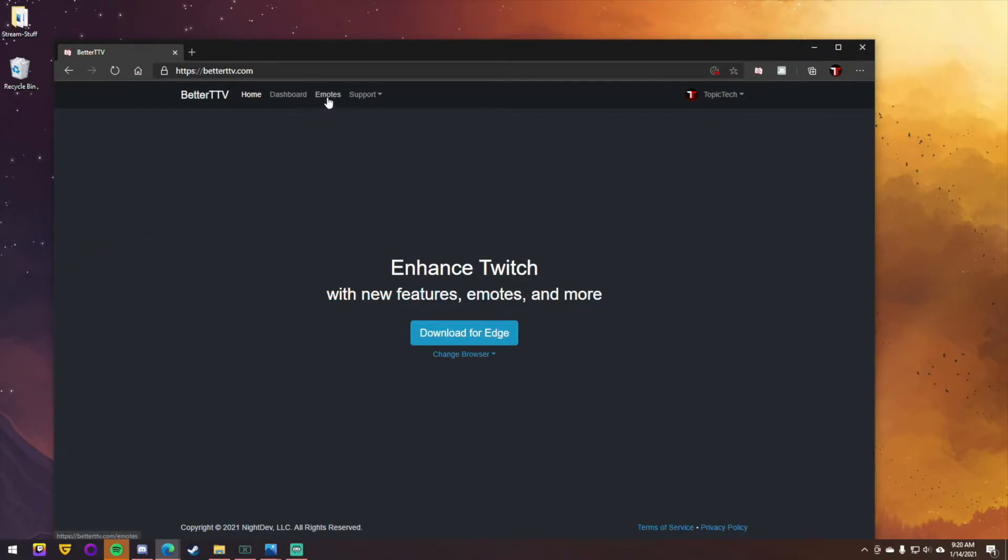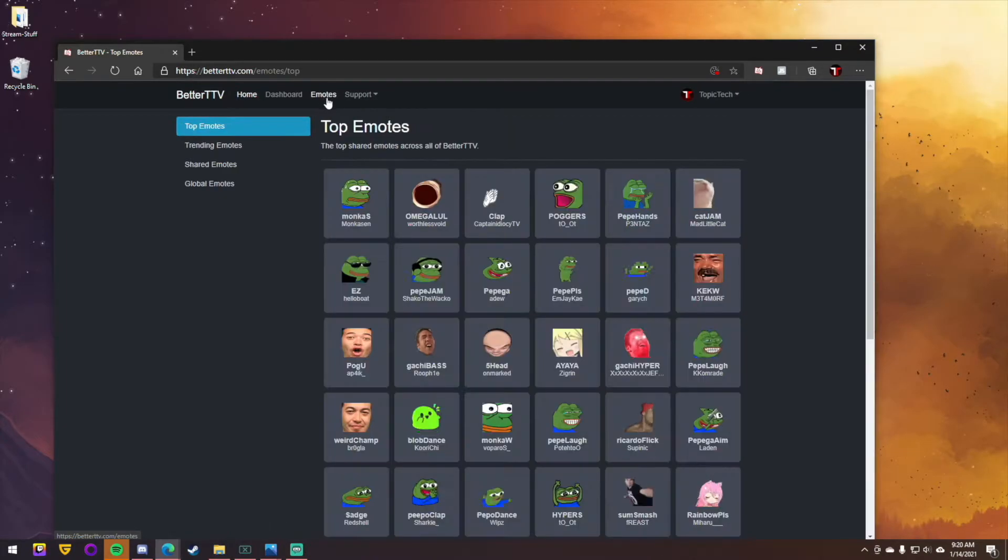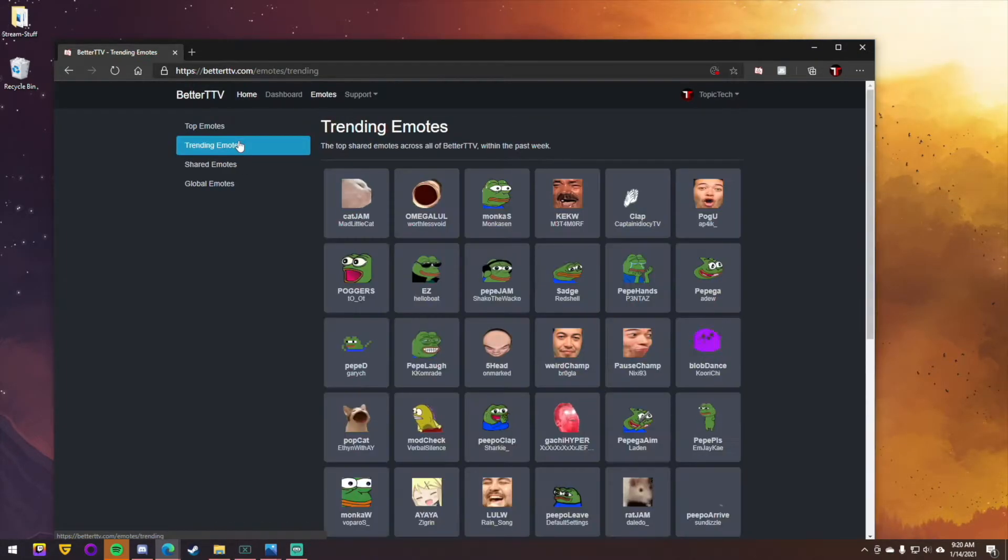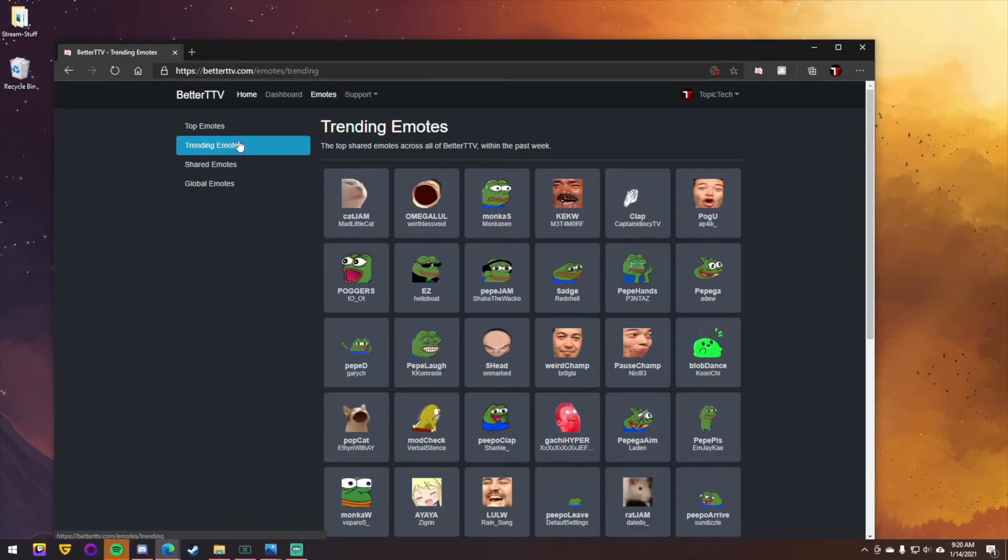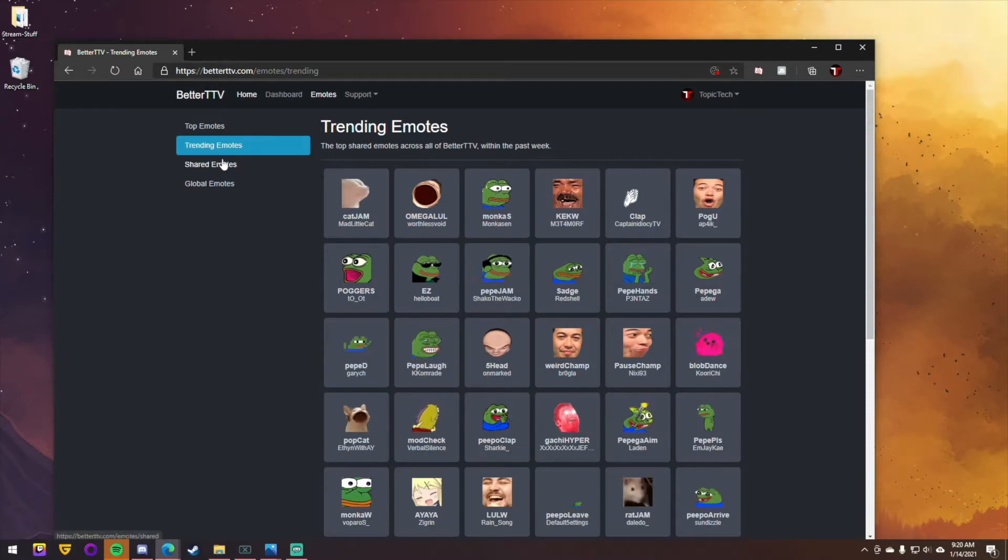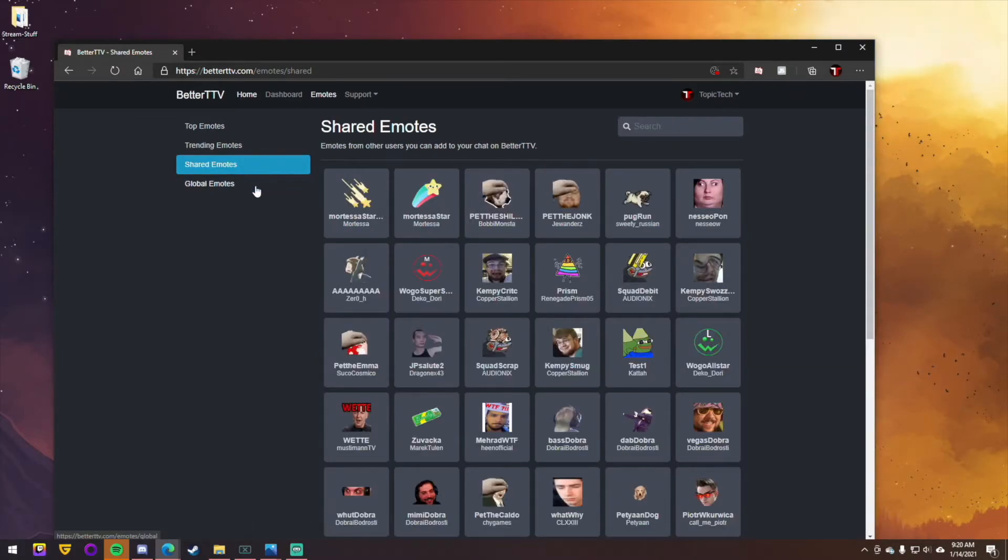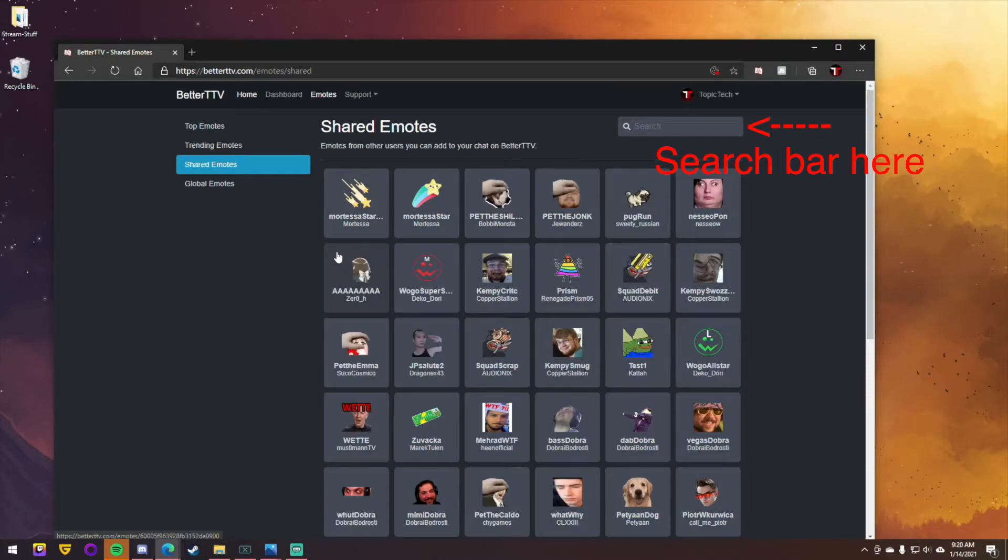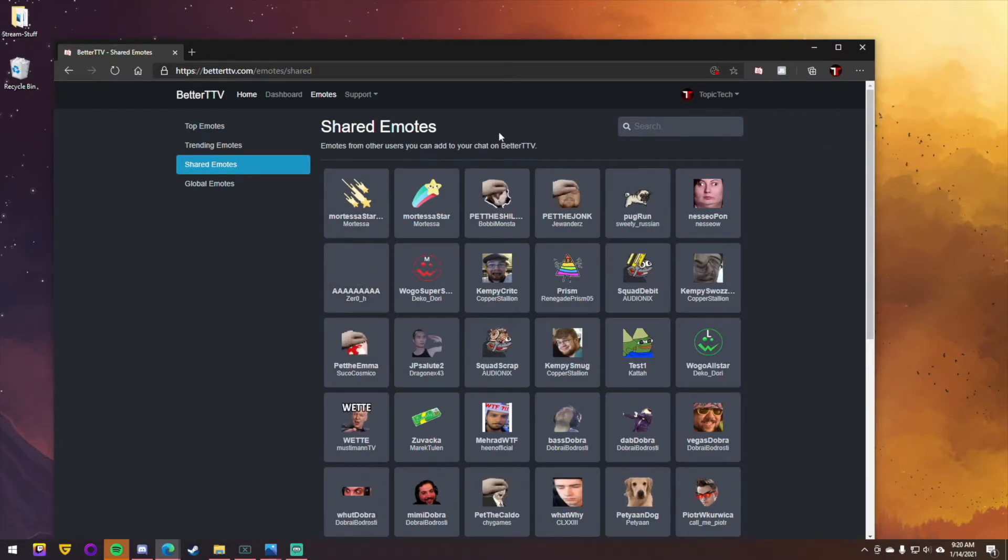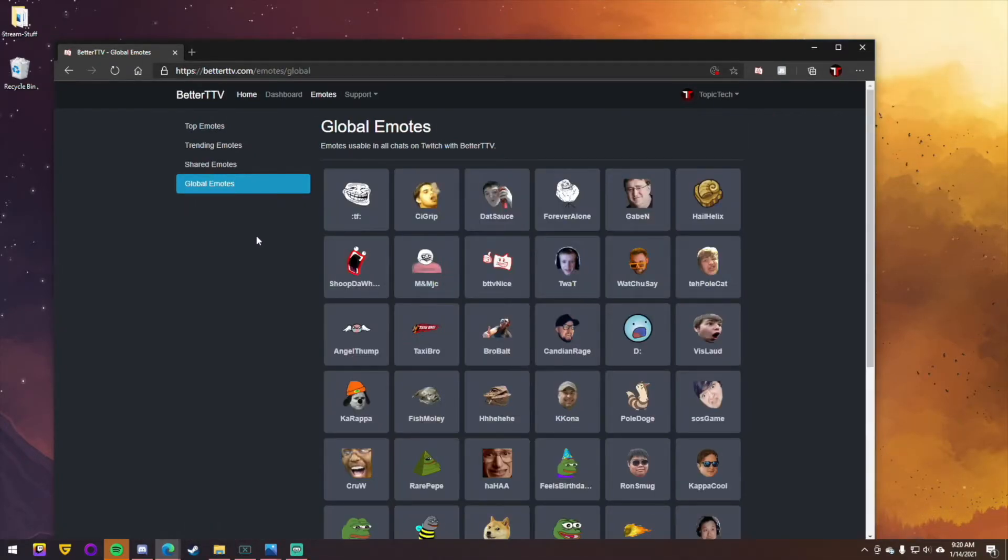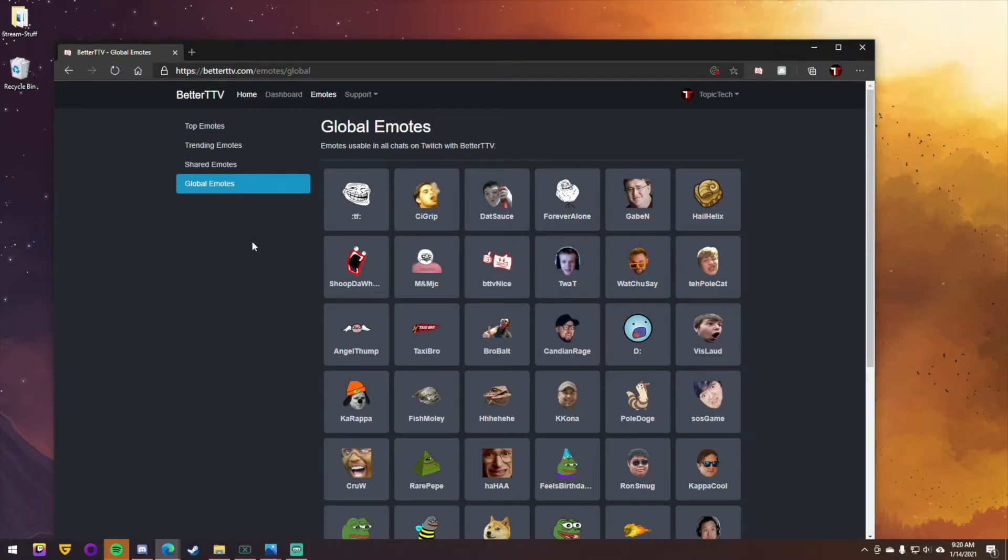All you have to do is come up to where it says emotes, and this will give you a list of top emotes, trending emotes. These are ones that have been trending for the past week of a lot of different channels throughout Twitch. Shared emotes. These are emotes that people upload that they created themselves and they wanted to share with the community. And then these are global emotes. These are ones that are deemed global to BTTV.